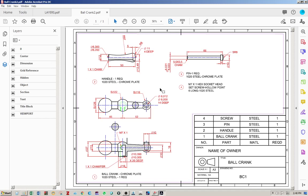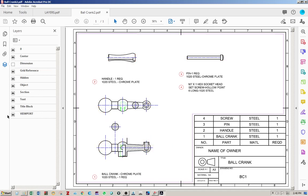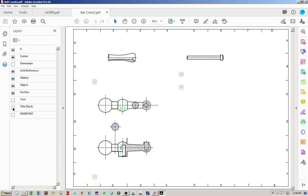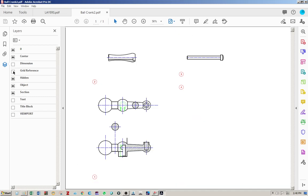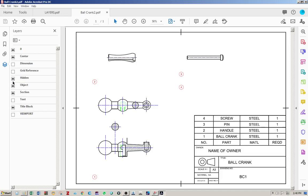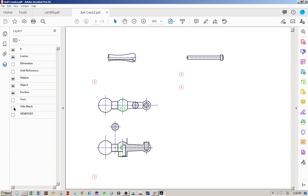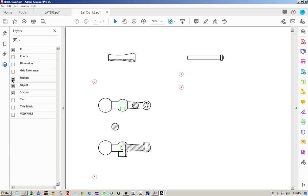And you still can access the same layers that we showed you before. So for example, if you want to print without the dimension line, then you can just remove the dimension line. Or else you can remove the text and you can remove the viewport, title block, grid reference. And you can print whatever you want to print. You can remove the section, center, hidden. So you have only the object lines. So these are some of the applications of using layers and how to convert them into PDF.